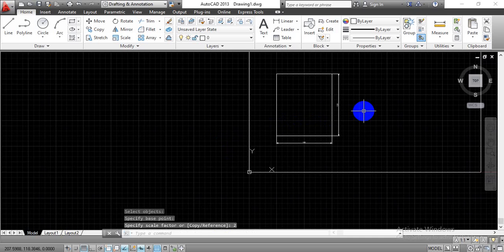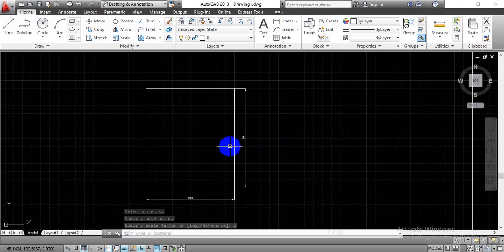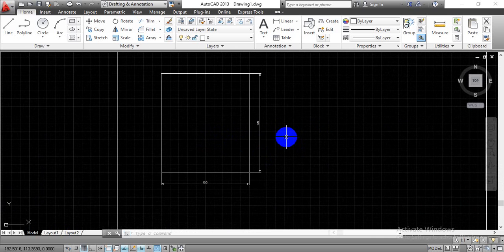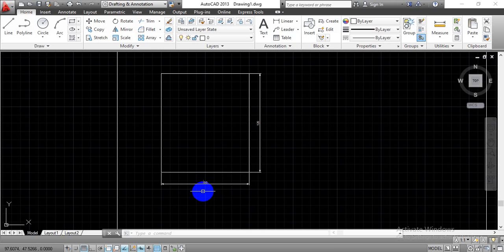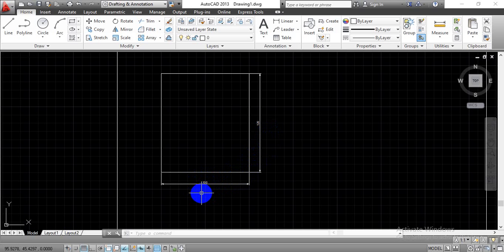Now you can see on screen the whole construction has been converted to double scale along with these dimensions. But we don't want to double these dimensions — we want to keep those dimensions with respect to the initial dimensions we gave to this rectangle.